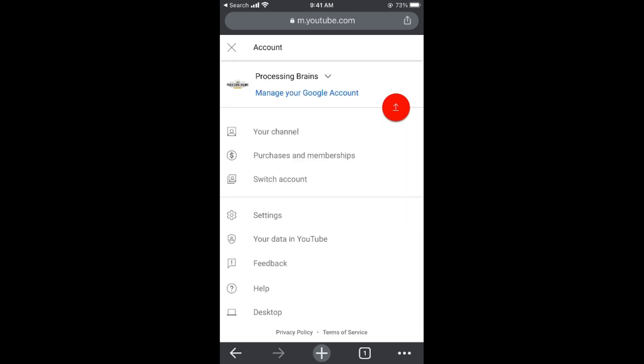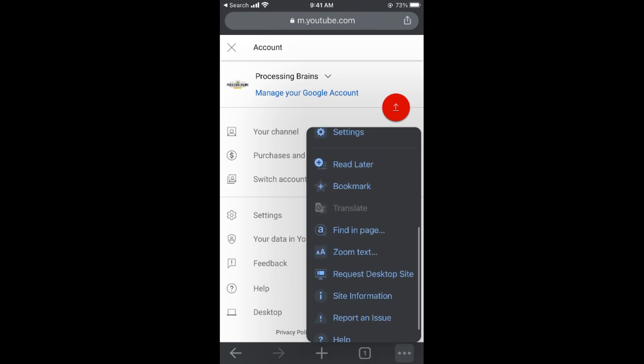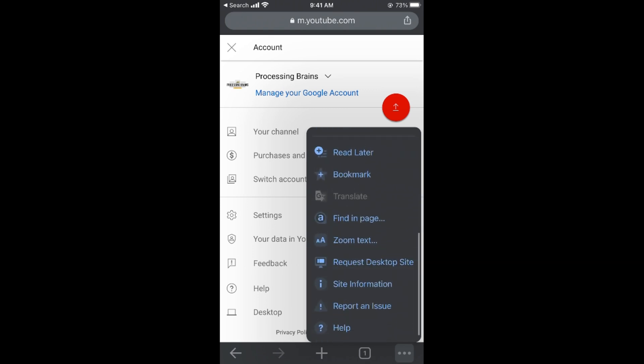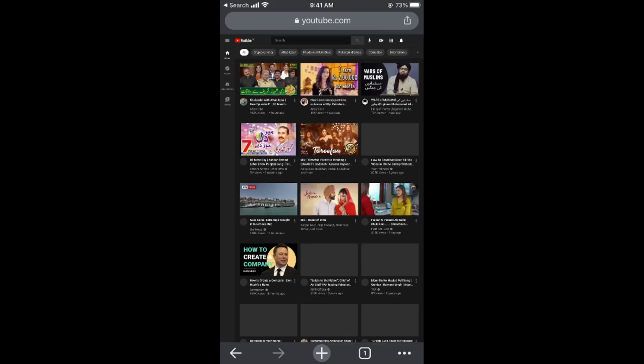Once you see all this, you need to go and tap on these three dots at the right bottom corner. Here you can see the Chrome options. In case of Android, this would be at the right top corner. Request the desktop site. If you are already on desktop or PC, this wouldn't matter.